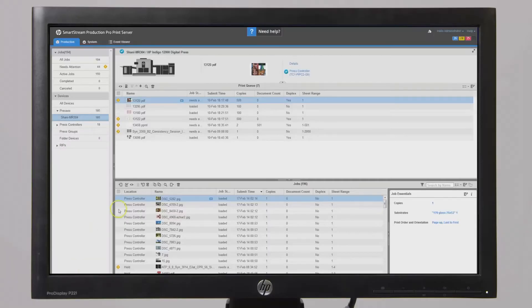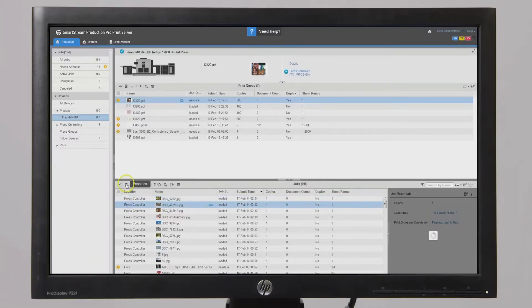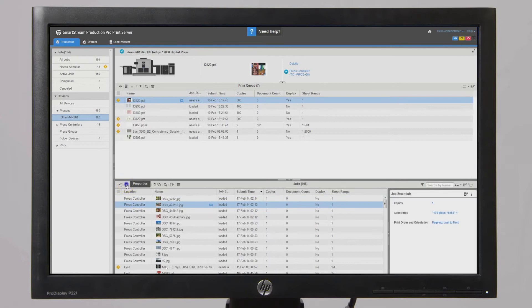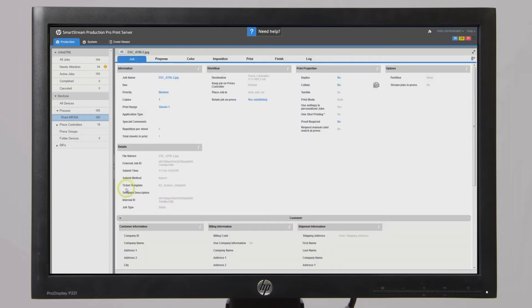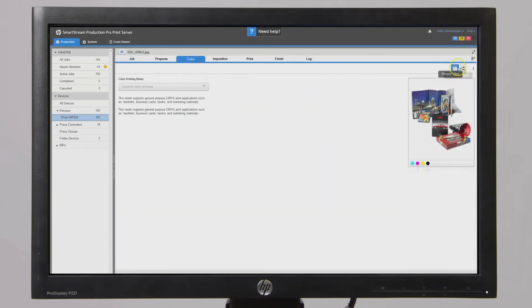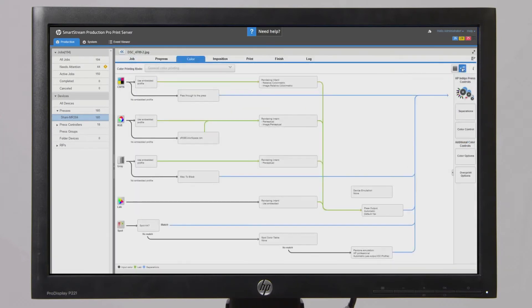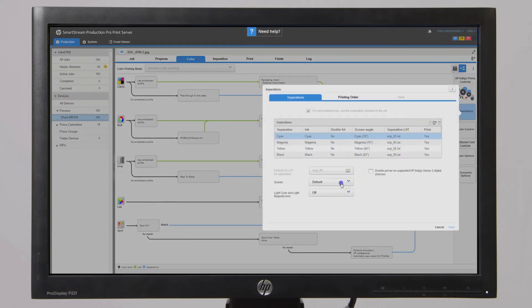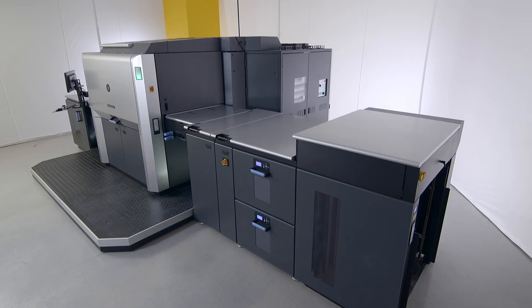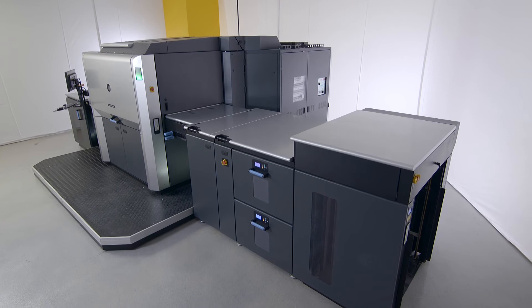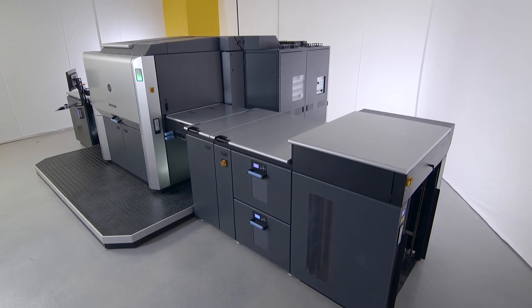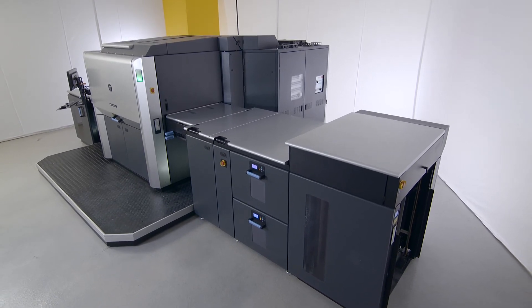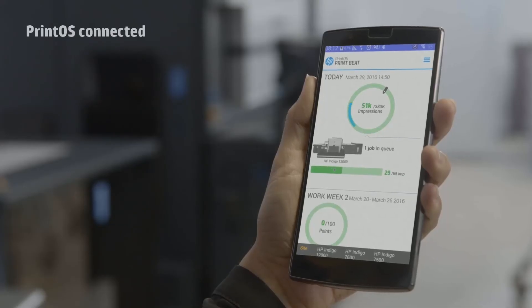The HP SmartStream Production Pro print server efficiently processes thousands of jobs per day with its scalable RIP and innovative prepress automation tools. The HP Indigo 12000 is now cloud-connected via HP Print OS.